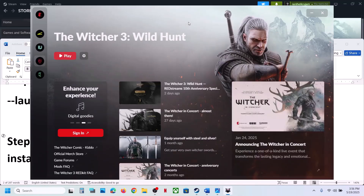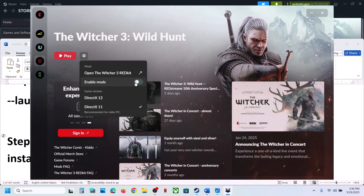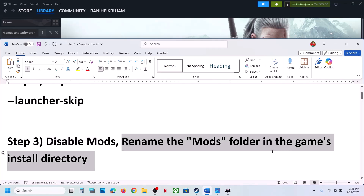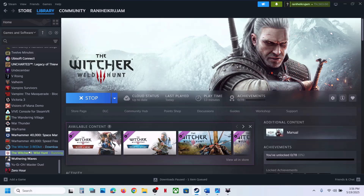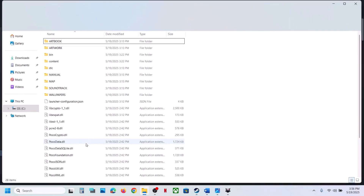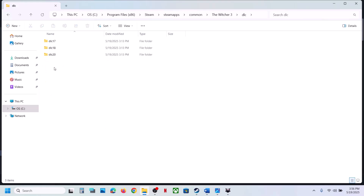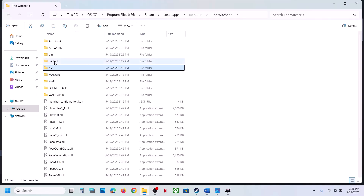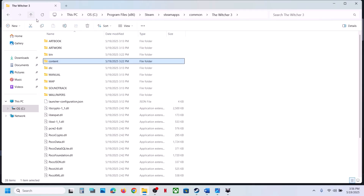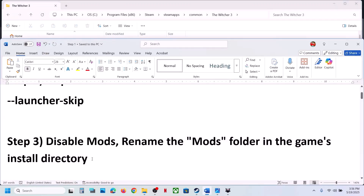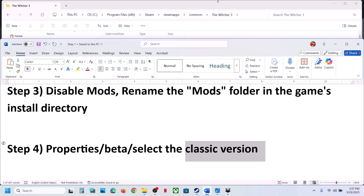To disable mods, launch the launcher, click on the game icon, click on the gear icon, and you will see the 'Enable Mods' option — just disable it. You can also rename the mods folder in the game's installation directory. Go to the game installation folder, right-click the game, select Manage, click Browse Local Files. If you have a mods folder, right-click and rename it, then launch the game without mods and check.